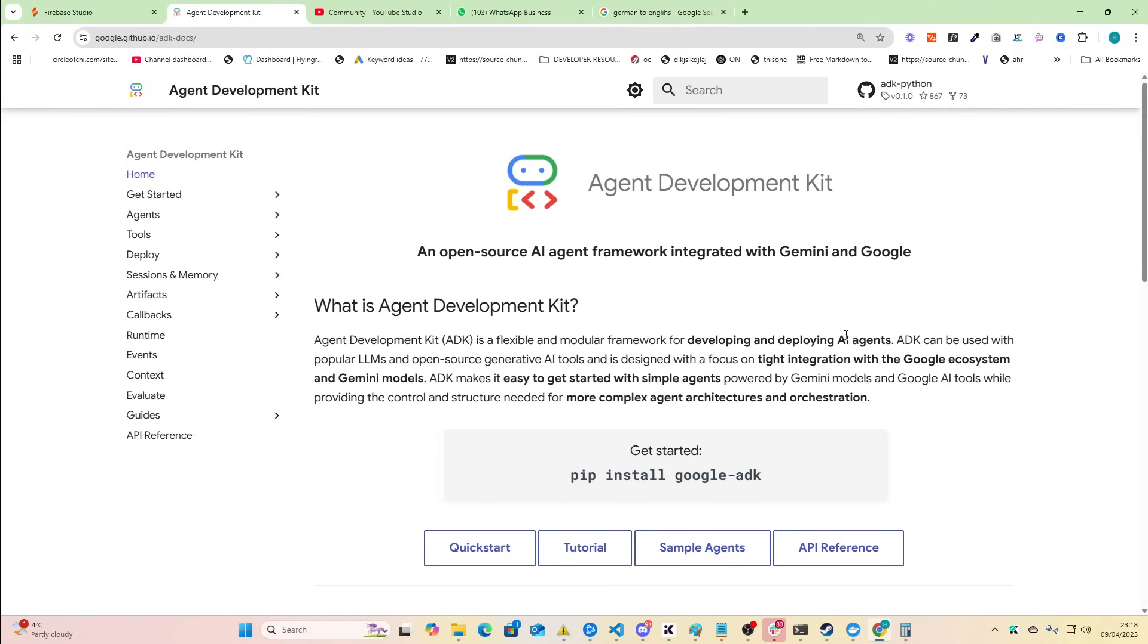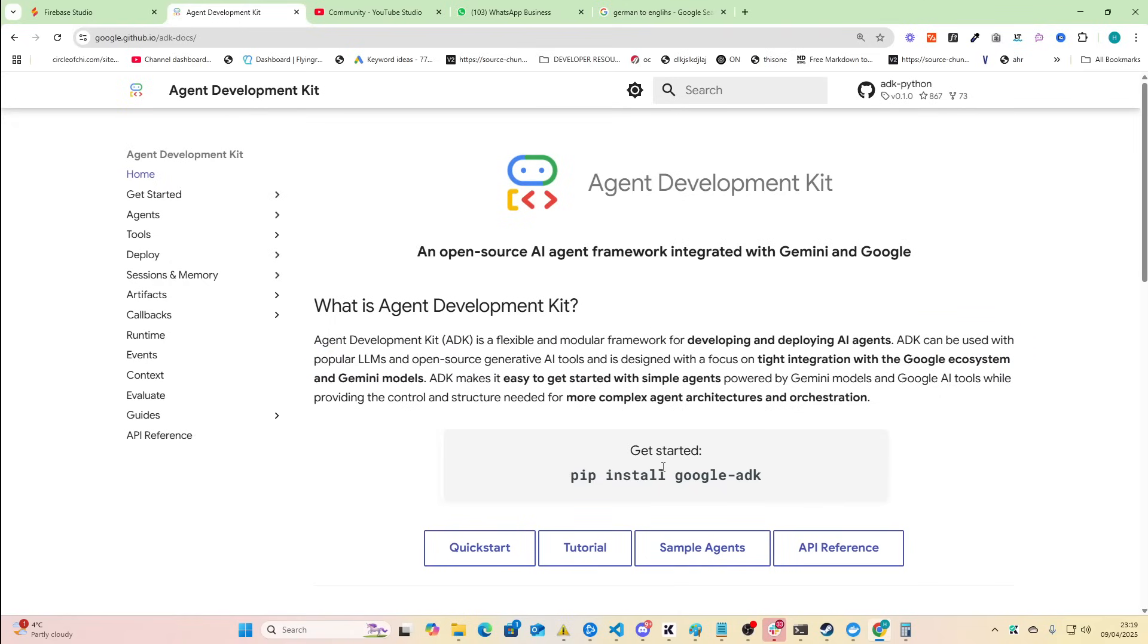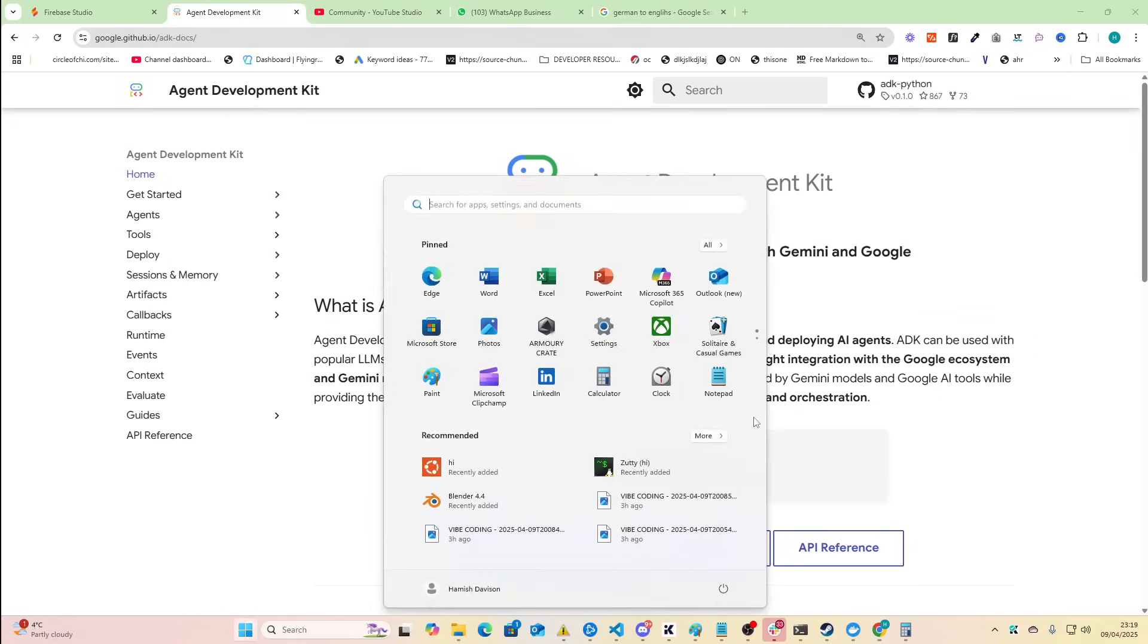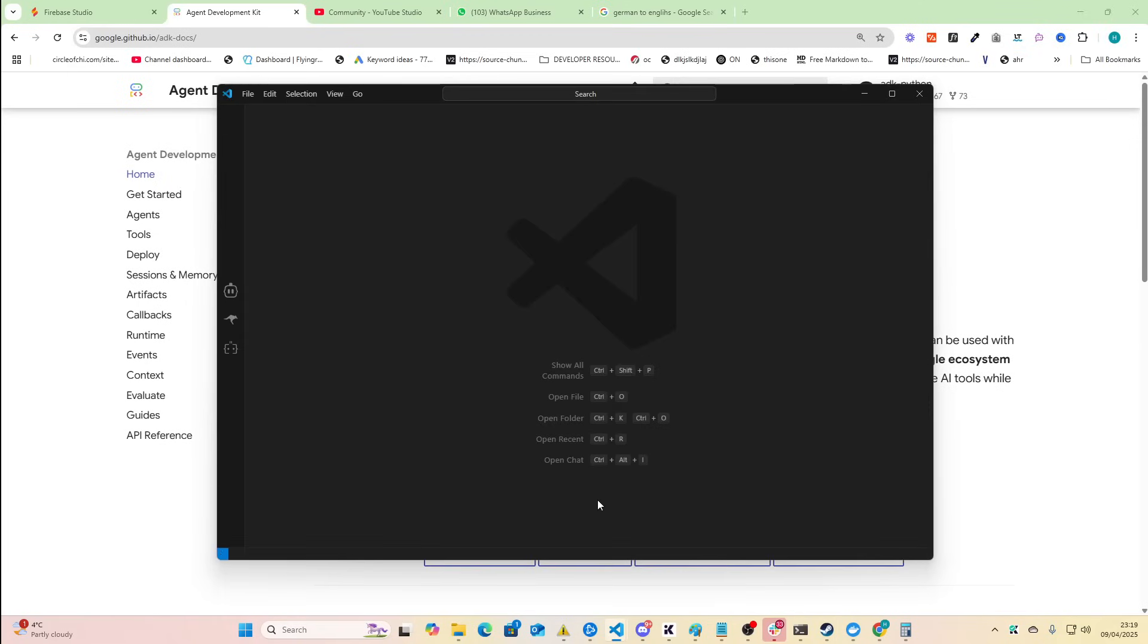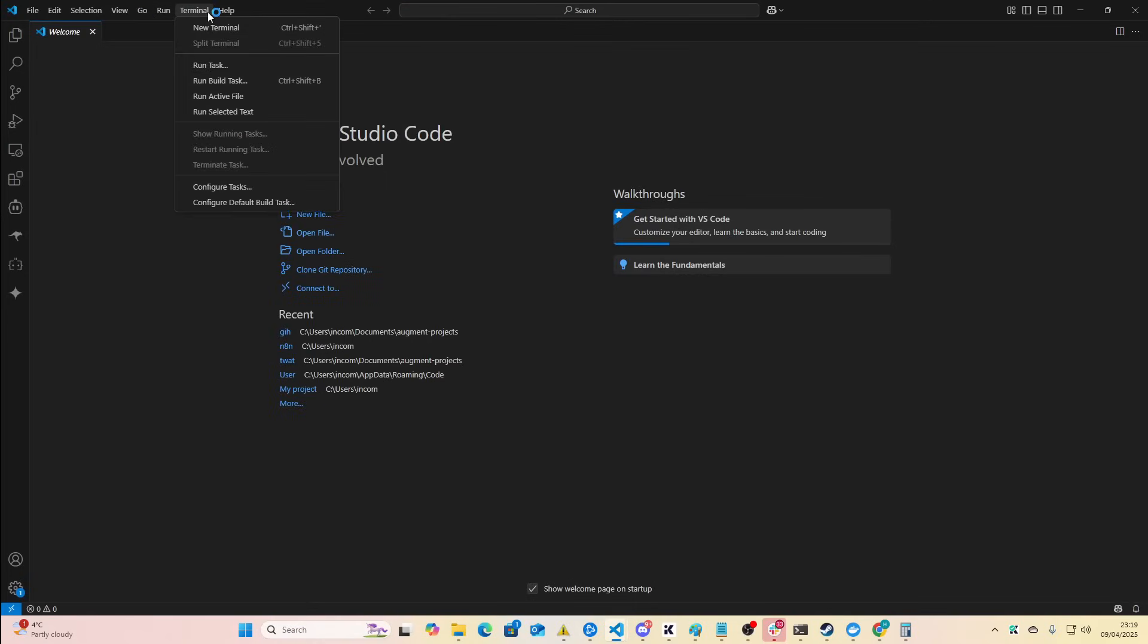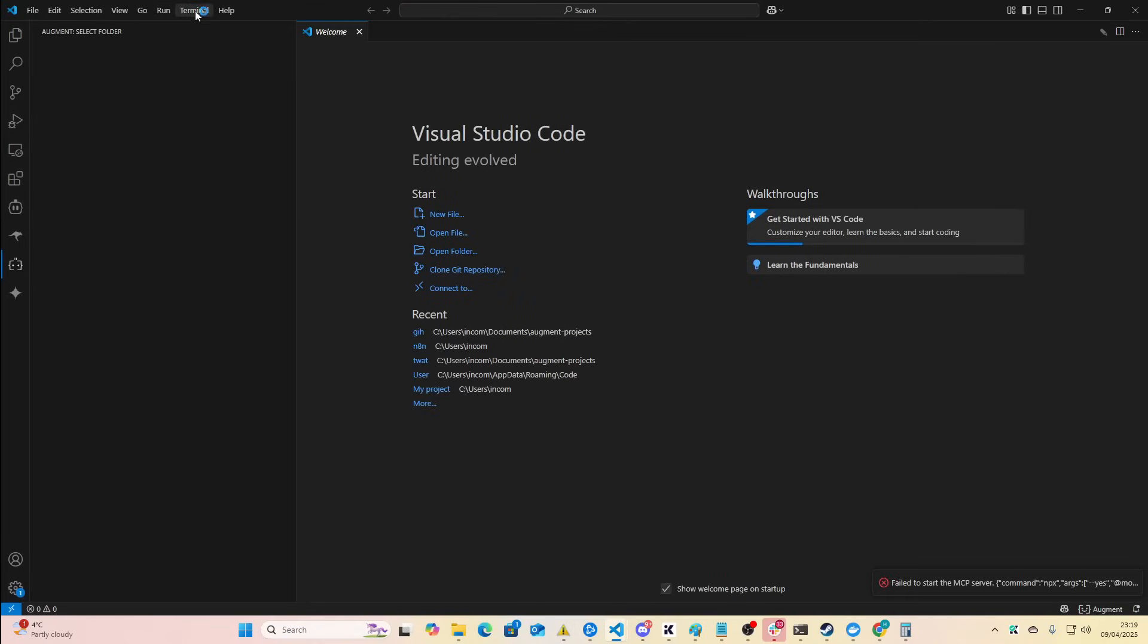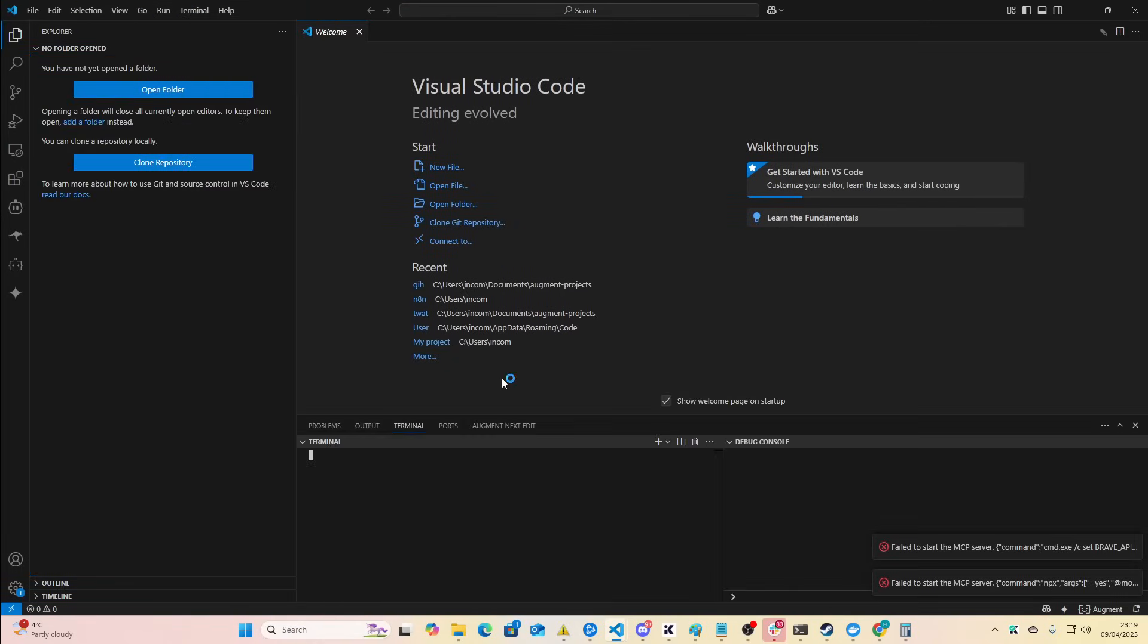The first thing to note about this is that the ADK can be used with popular LLMs and open source generative AI tools, which means it's not just restricted to the Google Gemini infrastructure or ecosystem. I believe you can also use it with Anthropic, and to get started all you do is pip install google ADK. So we're gonna pretend that we're a developer here and do exactly that.